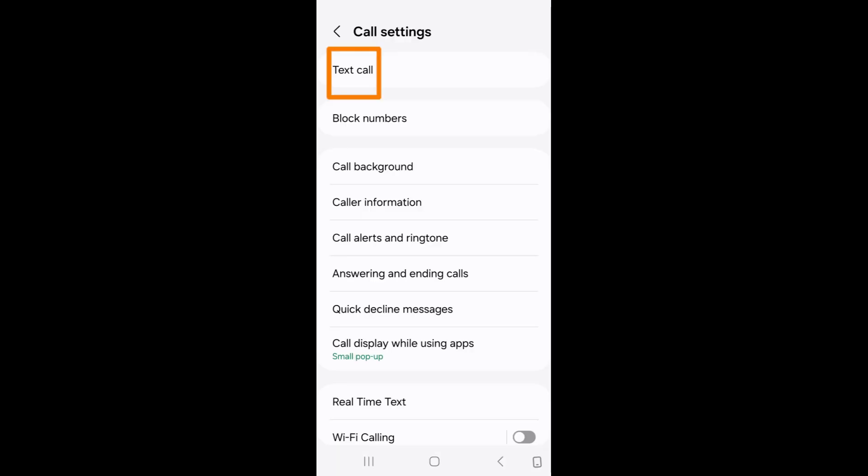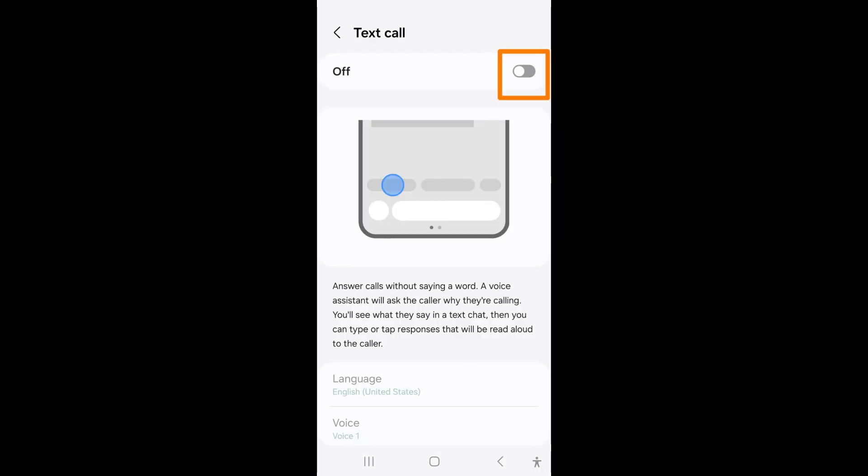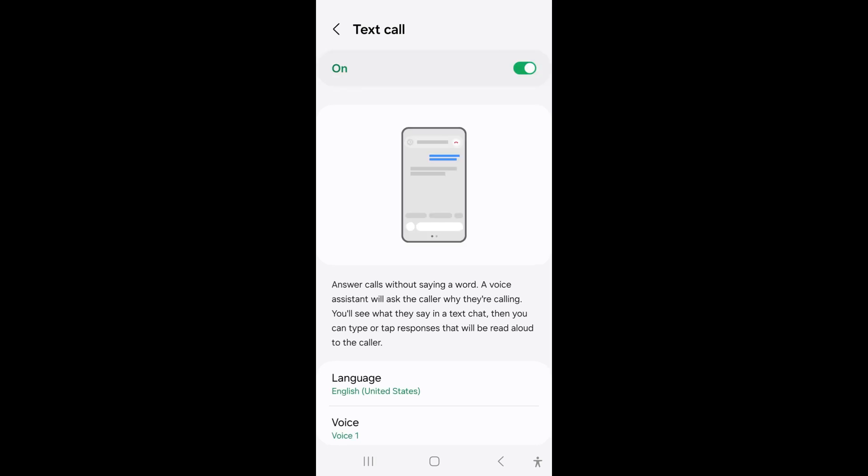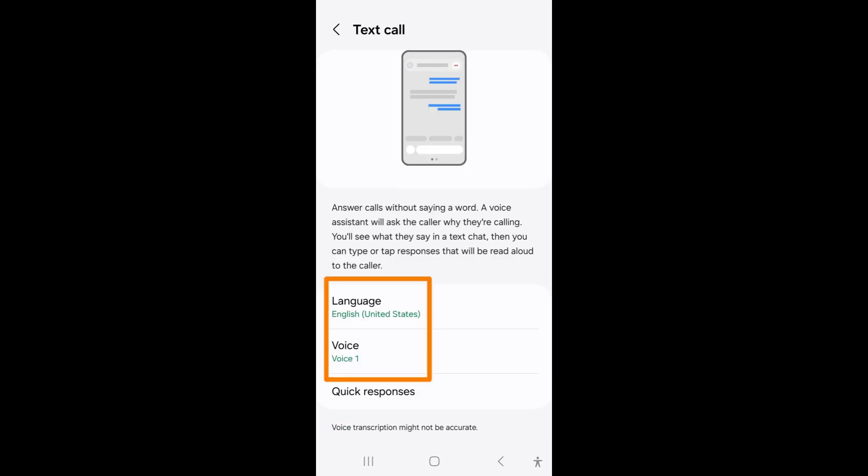Tap on TextCall. Tap the switch to turn it on. If it is green, it is on. You can scroll down to customize the voice assistant by selecting the language of it and voice.